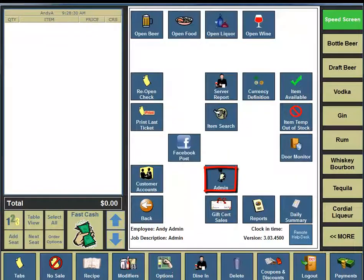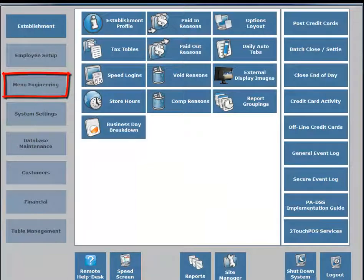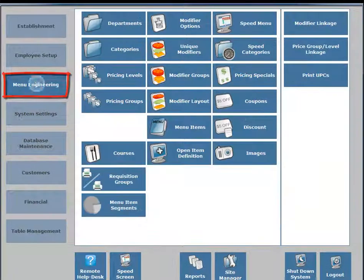On the middle portion of your screen, under the open liquor column, four buttons down, you're going to see an Admin button, so click on the Admin button. On the left-hand side, third button down, you're going to see a Menu Engineering button, so click on the Menu Engineering button.